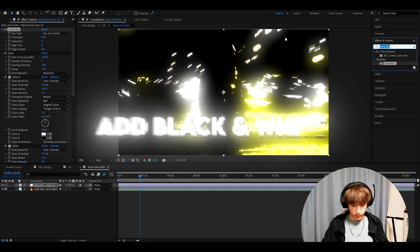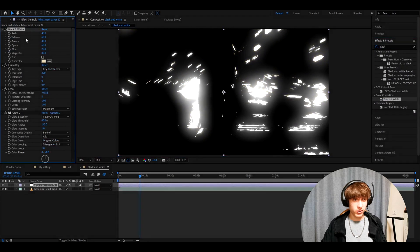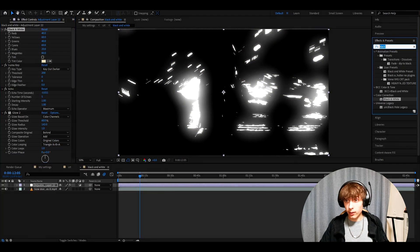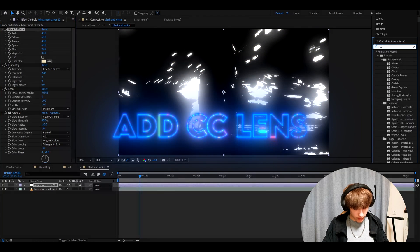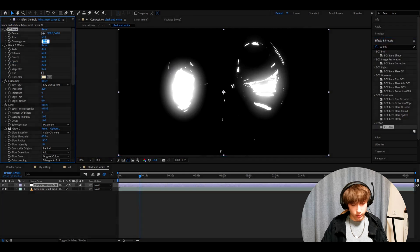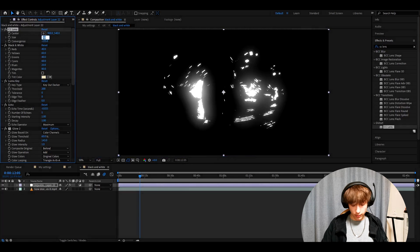And another effect is black and white. I personally don't really change anything here. And another effect is CC lens. Make the convergence minus 155. The size 245.